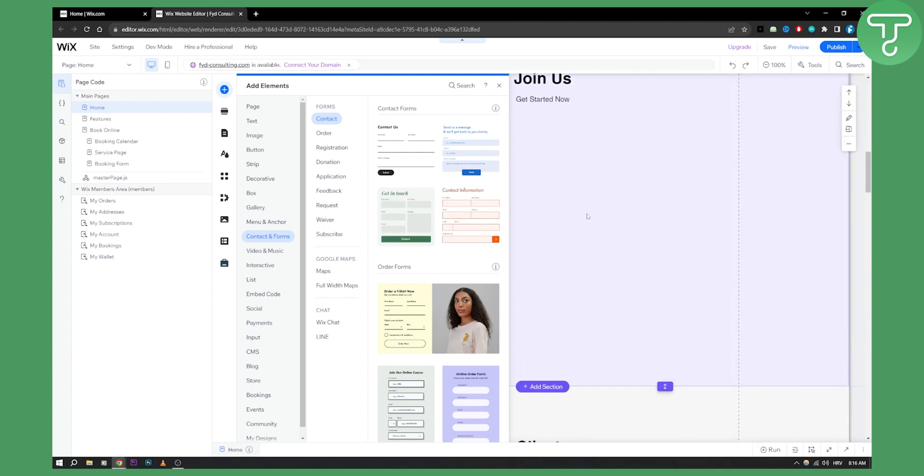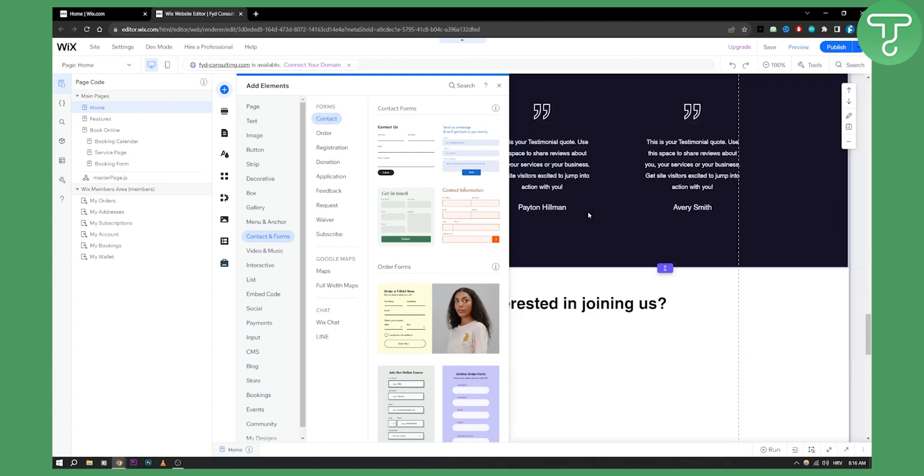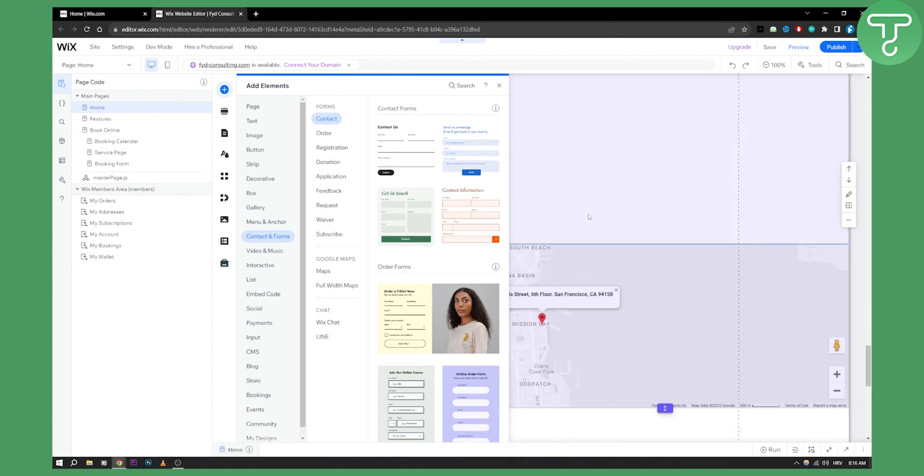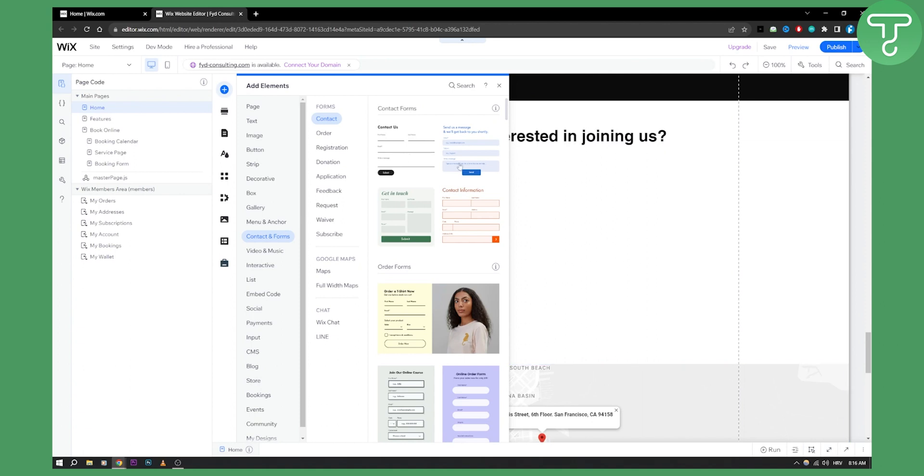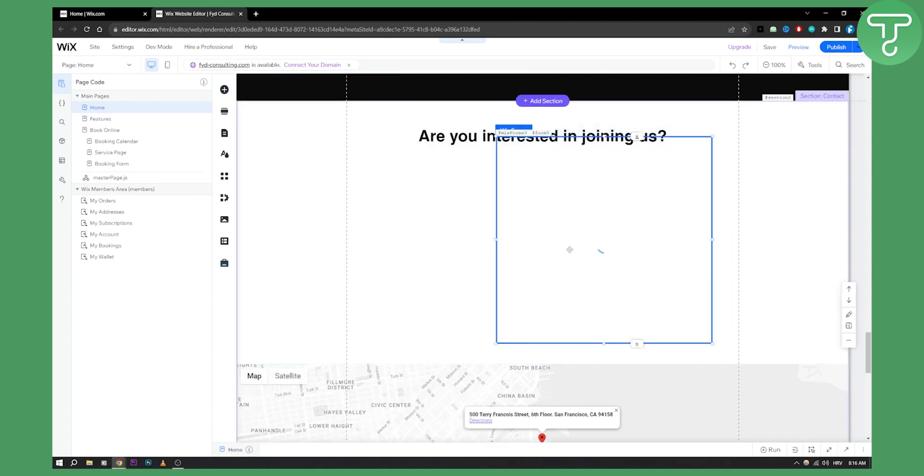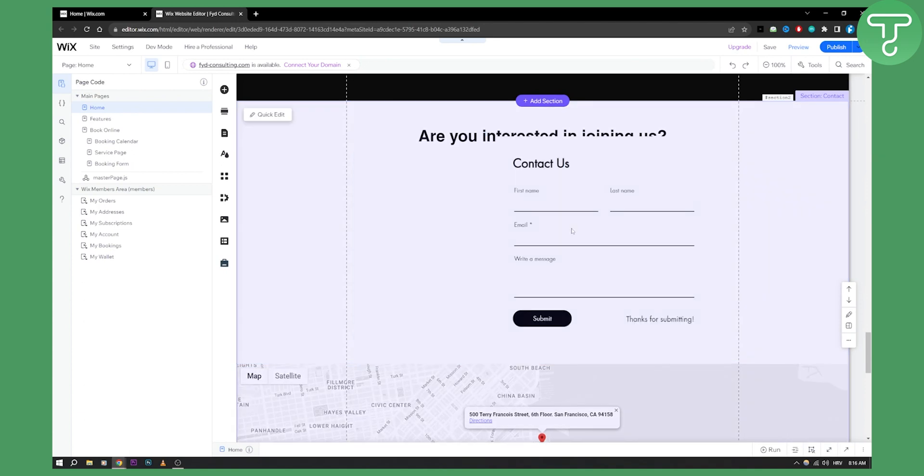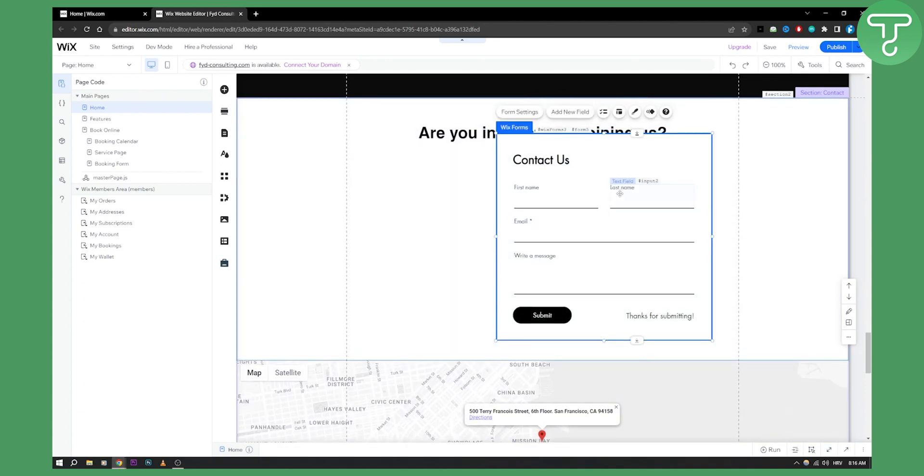So basically, let's just scroll down and drag and drop the form. Let's try to do this one. We can attach this right here. This will be a form. Obviously, it's not looking that good right now. You can obviously adjust it however you want.